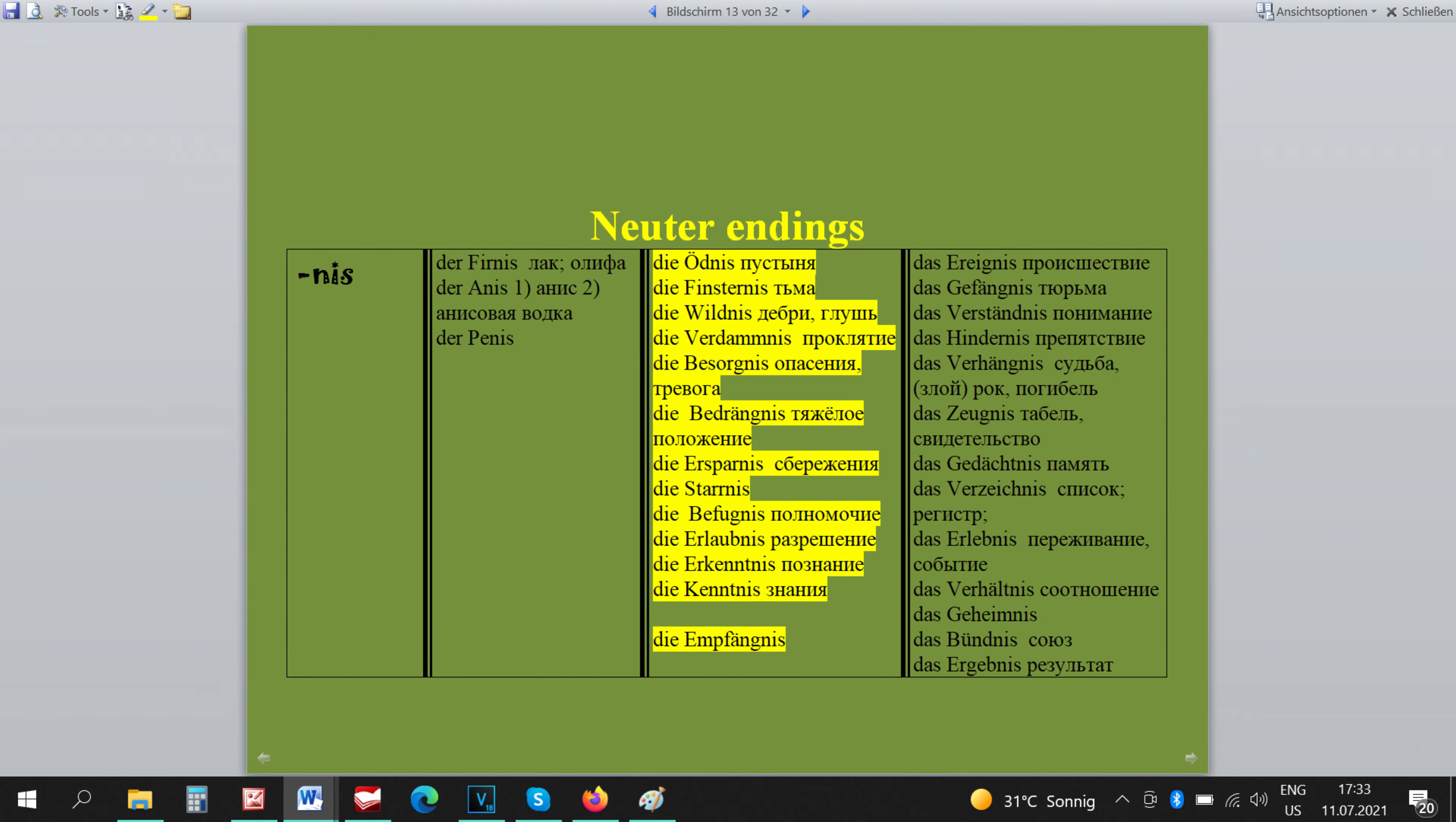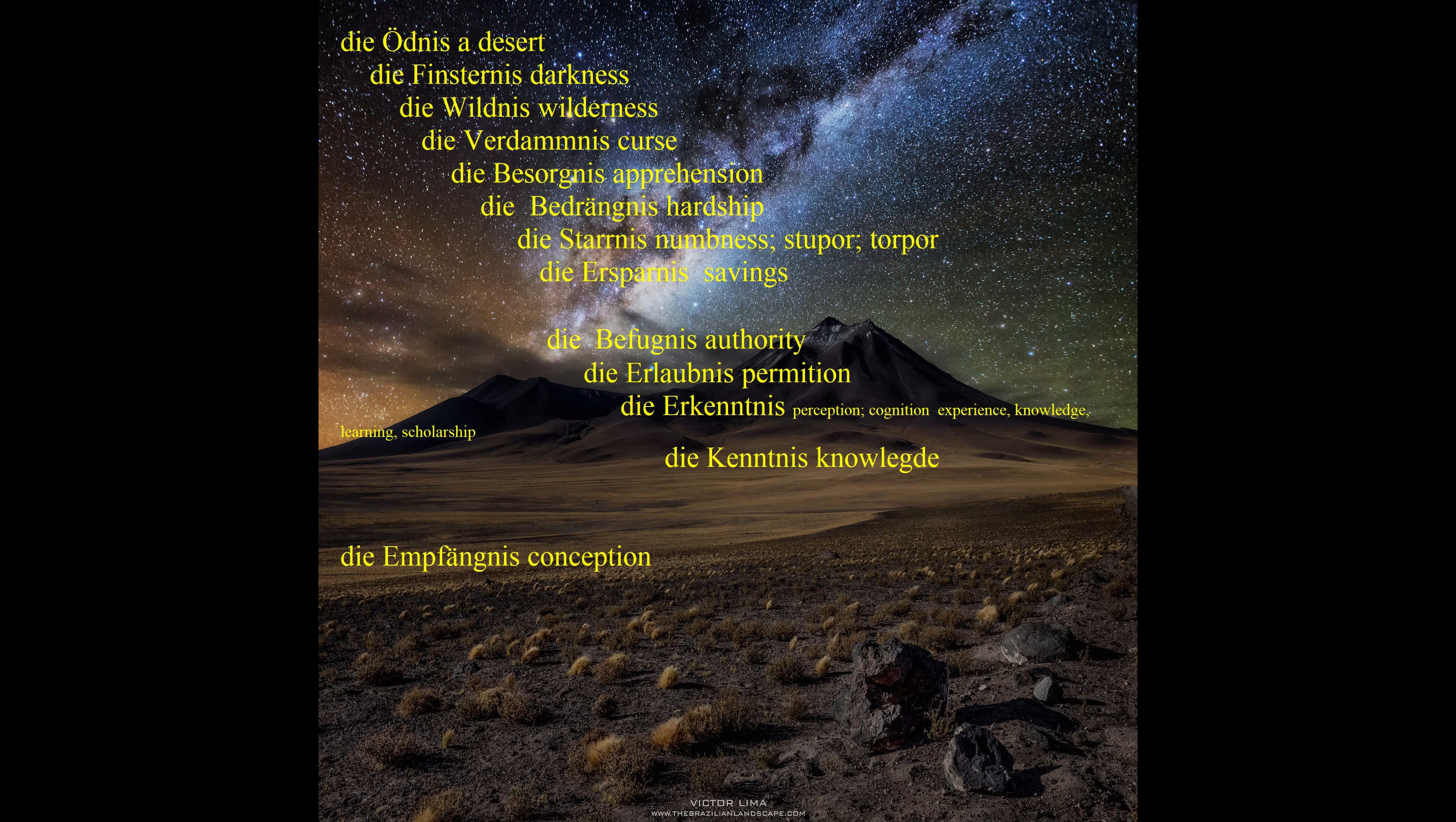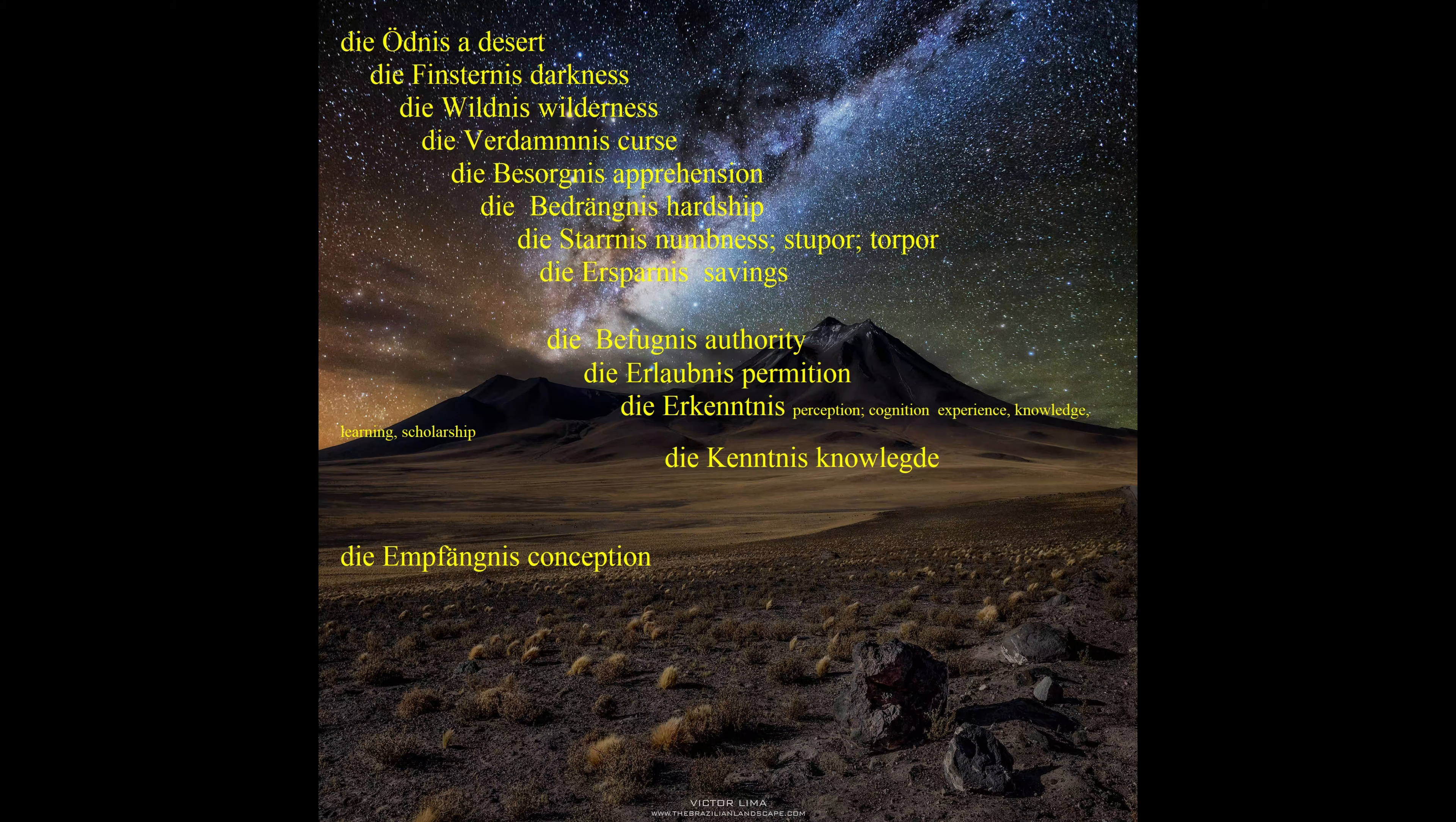There are 13 words that finish in NIS and are still feminine. So how do we remember that? We can use the story method. I told you about this method in my first videos. Let's imagine that we are in DER ÖDNIS, in FINSTERNIS, in WILDNIS and in VERDAMNIS.